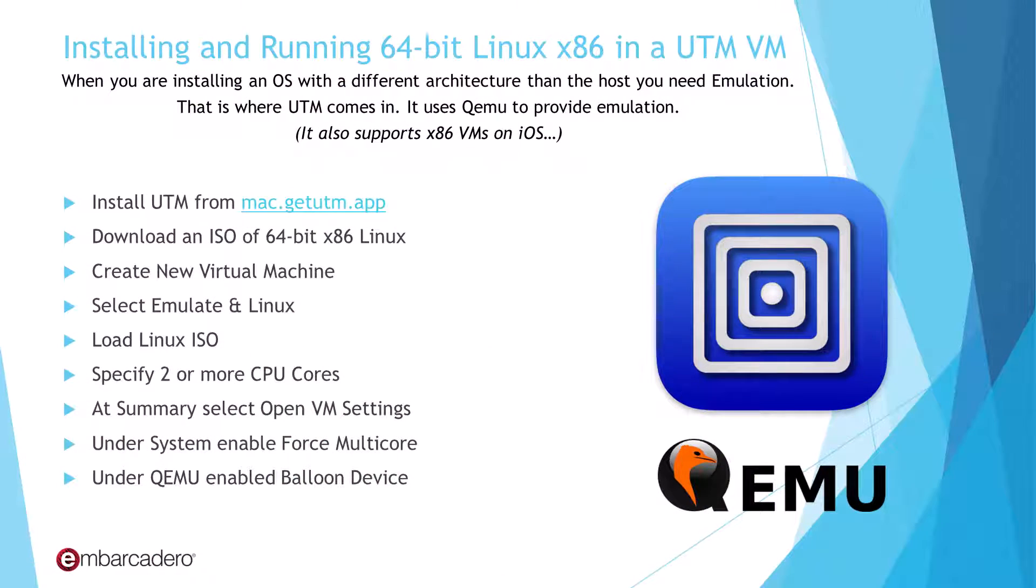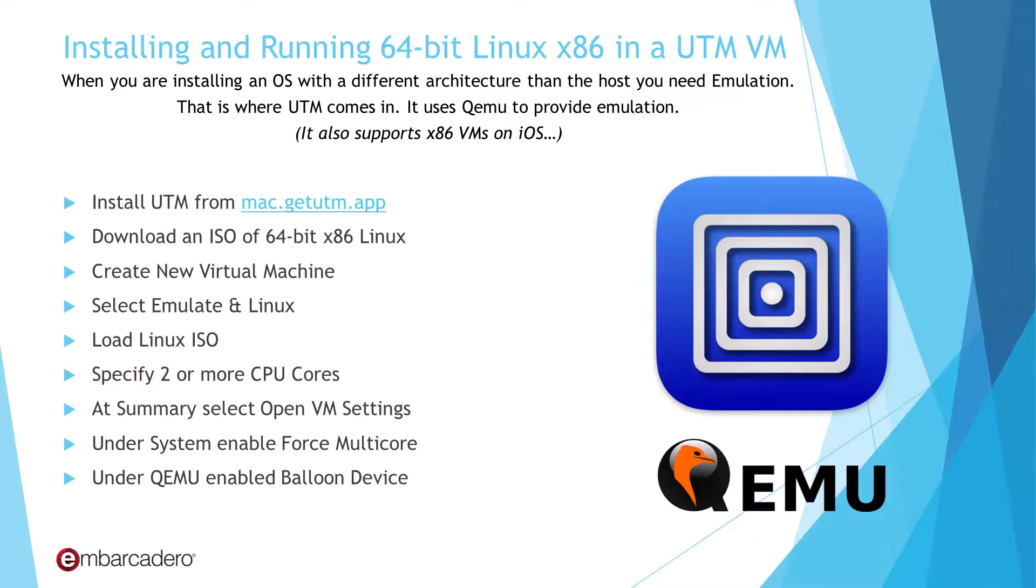In addition to traditional virtual machine functionality, UTM also includes the ability to emulate different hardware architectures. This allows you to run OSs that don't match the guest hardware. It's a fully open source stack based on QEMU. You can download from mac.getutm.app.